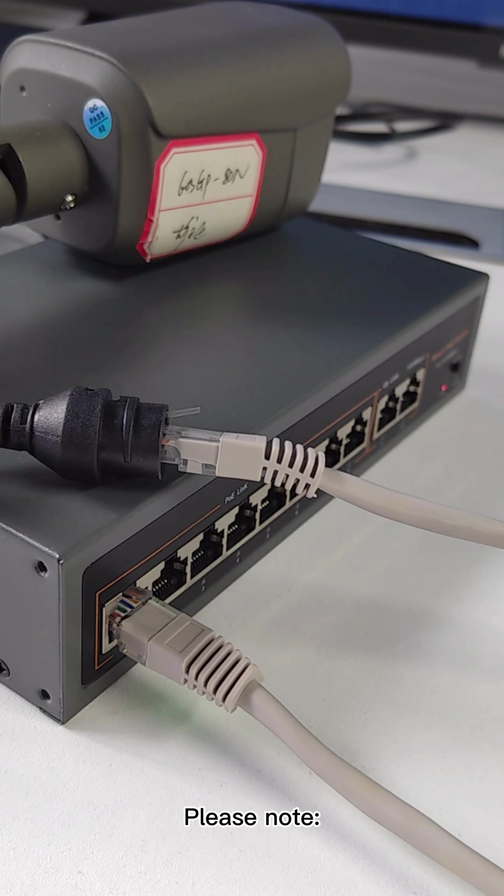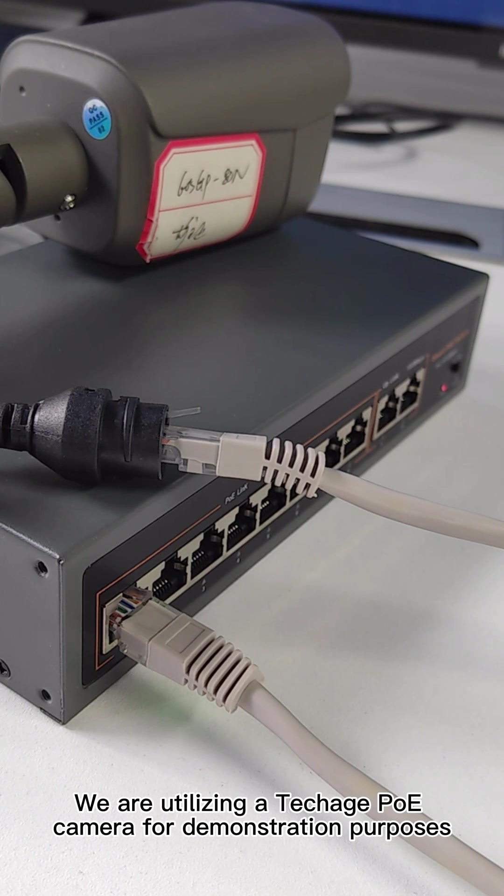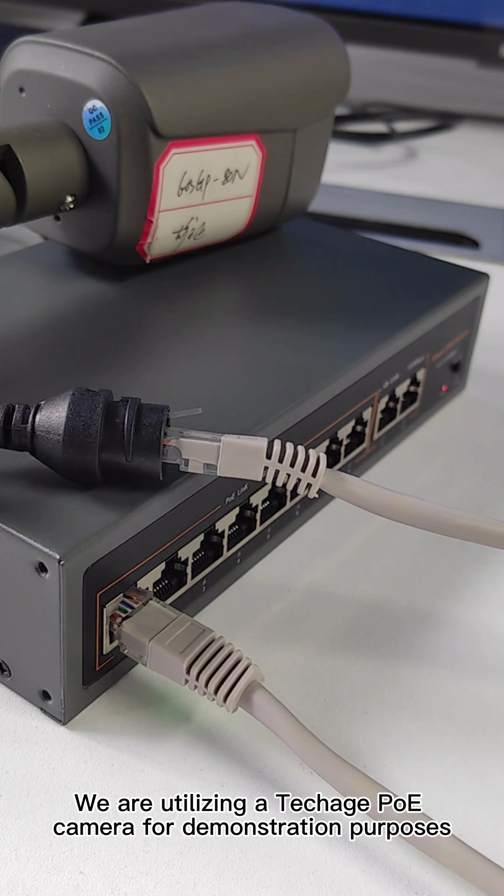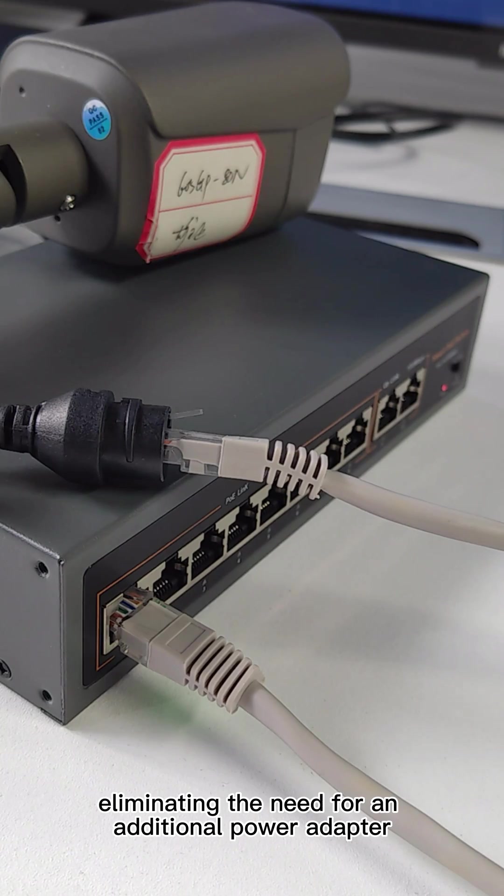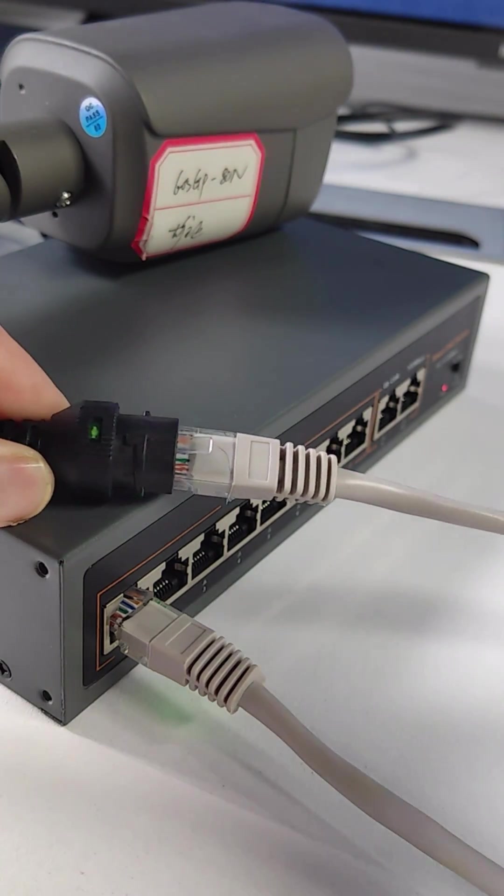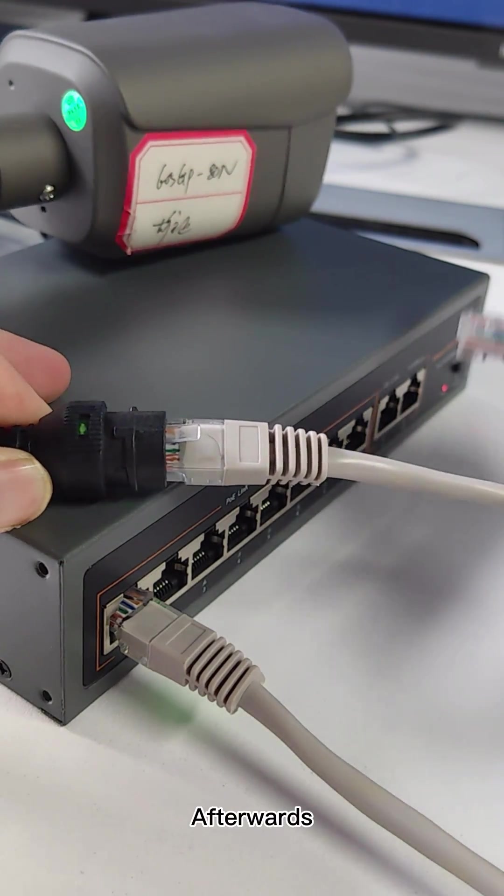Please note, we are utilizing a Techage PoE camera for demonstration purposes, eliminating the need for an additional power adapter.